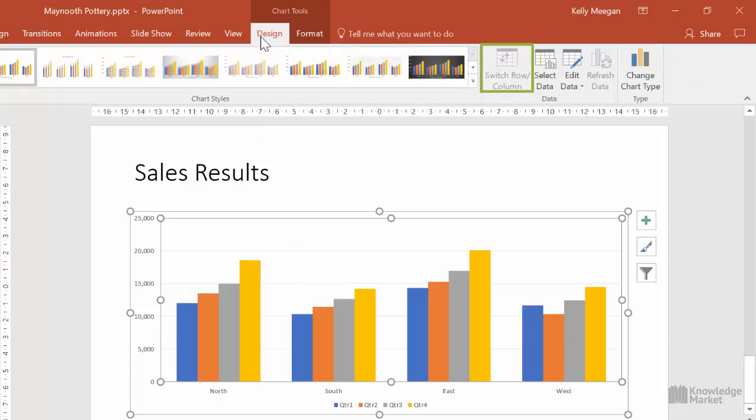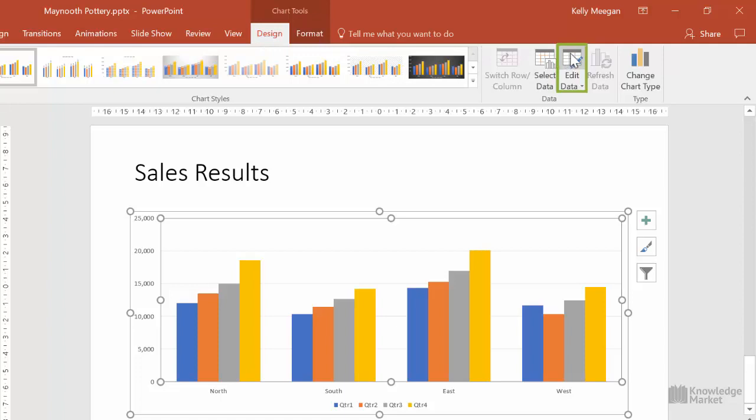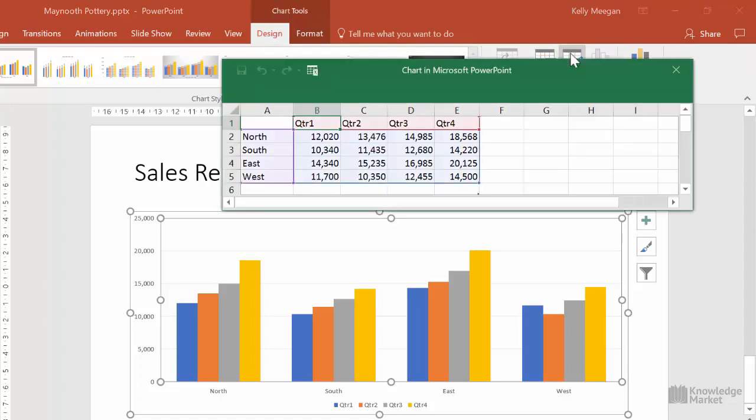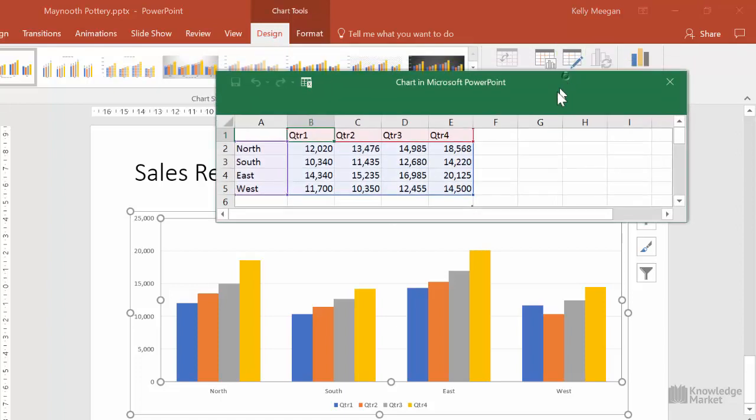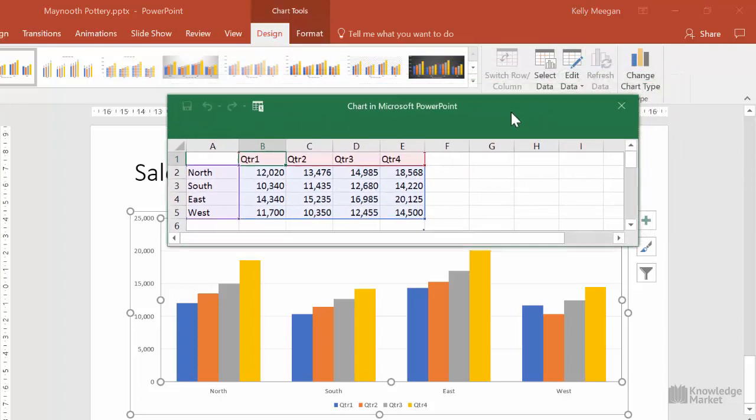Now this is the button that we need to use, but it's greyed out. To use this button, we must have the Excel data sheet open on the screen. So click on the top half of the edit data button as that defaults to bringing up that Excel data sheet.